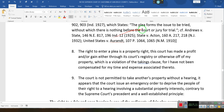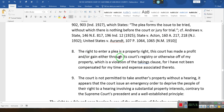Basically, all it's saying is that when you enter a plea, you give the court something for which to have jurisdiction. If you don't enter a plea, the court has no jurisdiction. The right to enter a plea is a property right — it is not the right of the court to enter a plea, it is the right of the defendant. This court has made a profit and/or gain, either through the court's registry or otherwise, off of my property — which is a violation of the Takings Clause, for I have not been compensated for my time and expenses associated thereto.